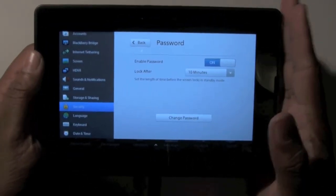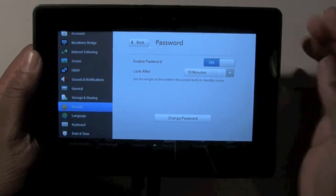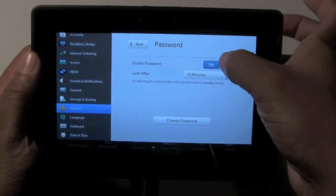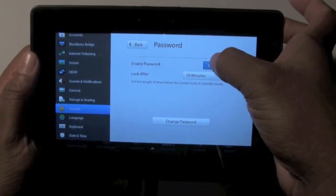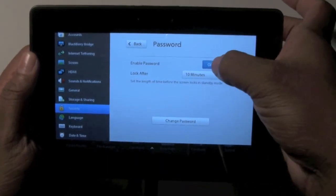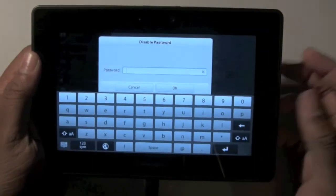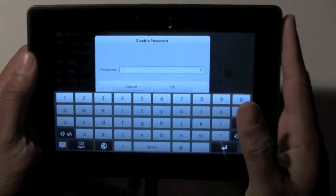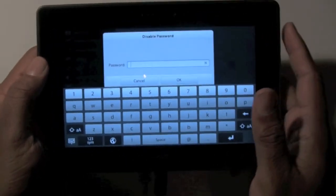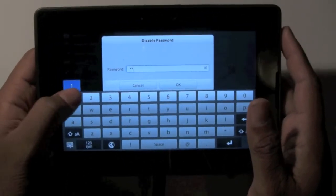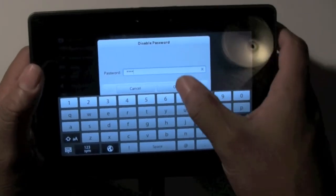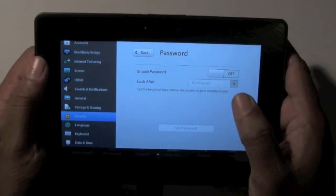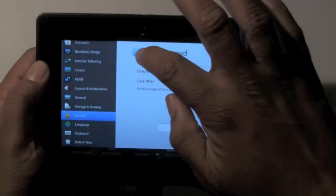And if you want to take the password off, you would go back to here as well, and you would just simply hit off or turn it off. And then to disable the password, you have to enter the password. So 111. And guess what? Now our password is turned off.